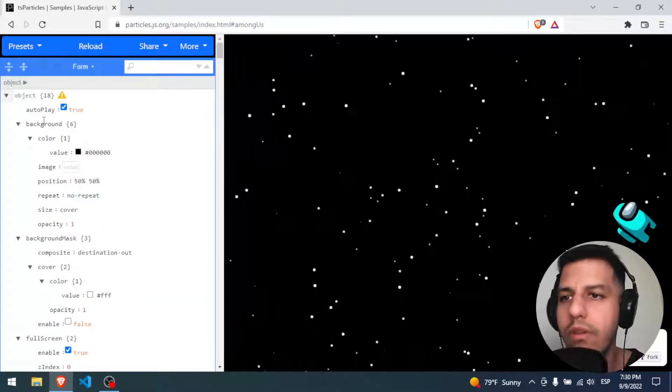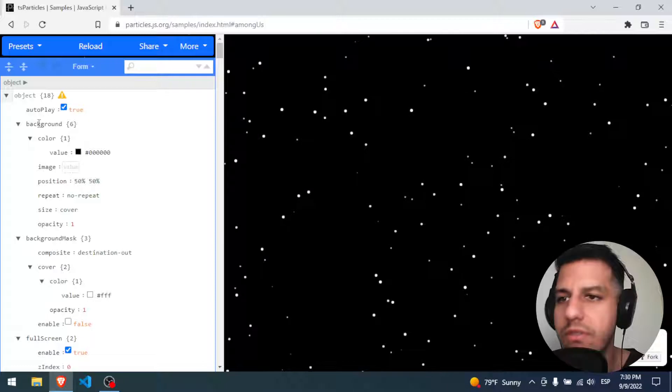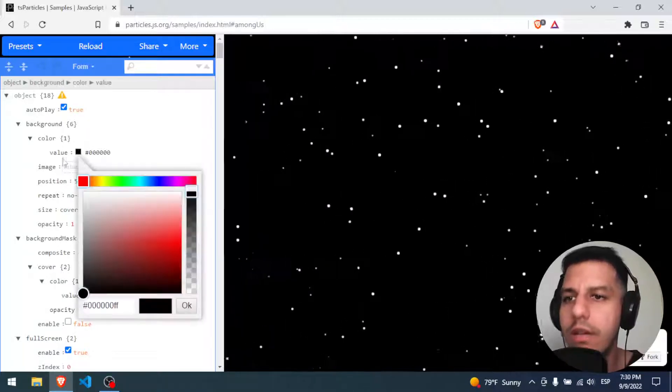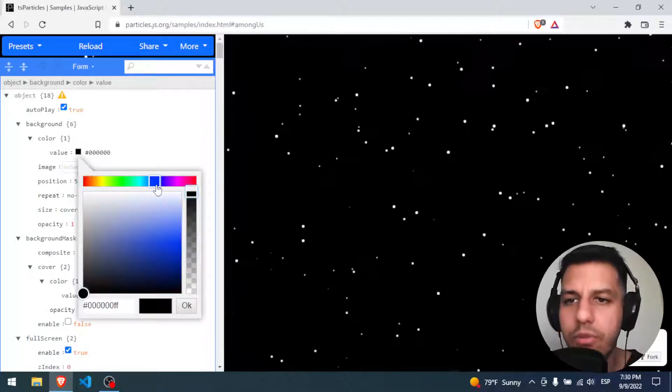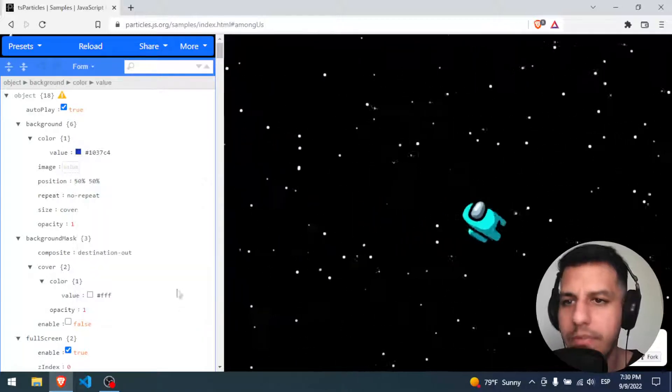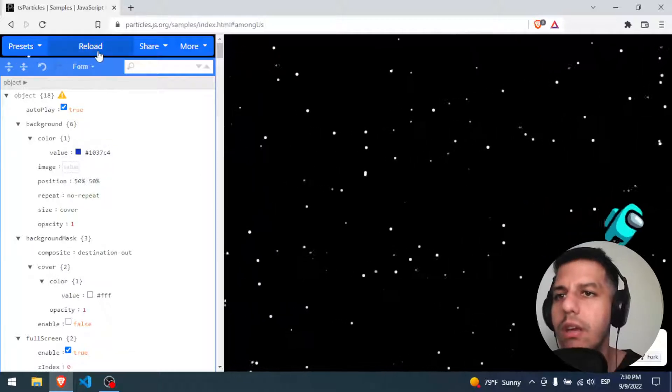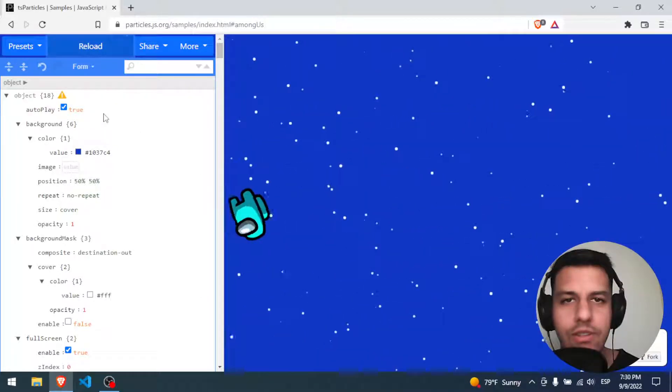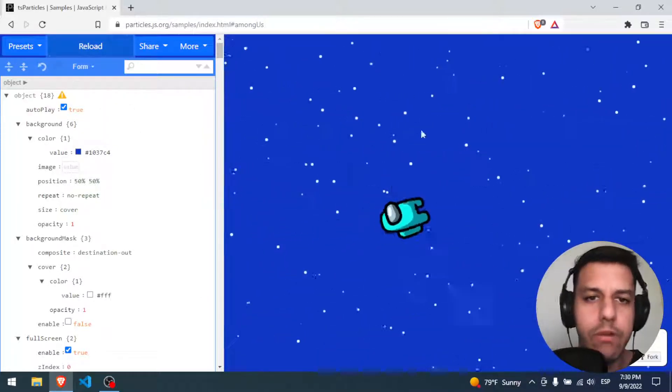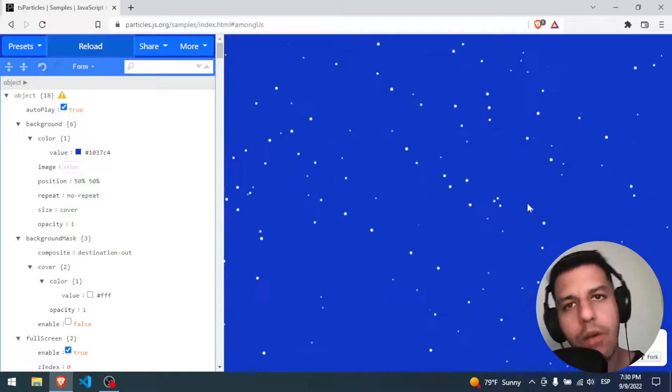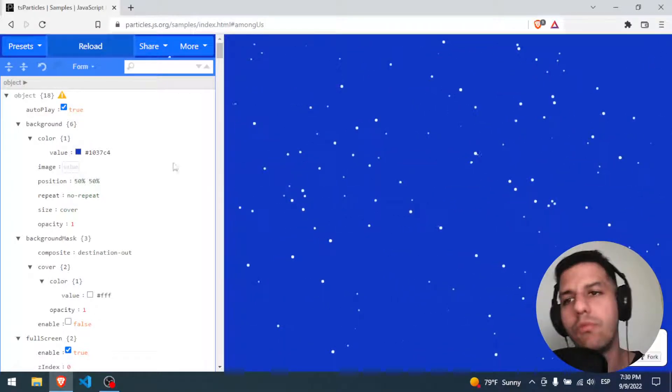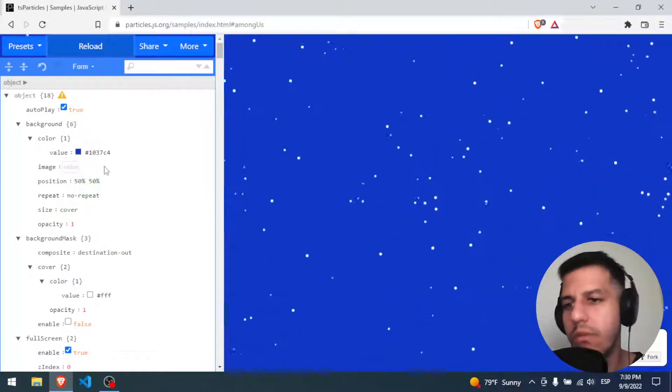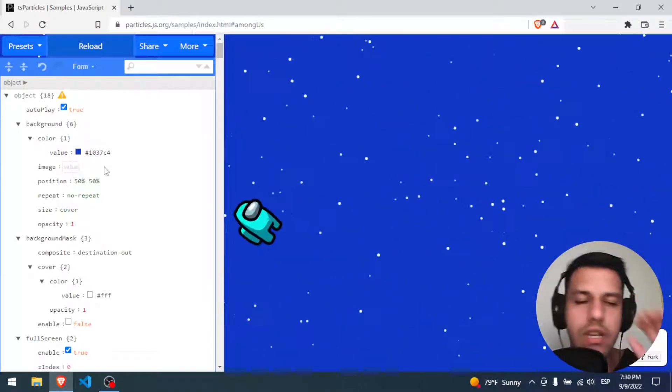For example, we're going to change the background. We go to background color, the value we put like blue. I think this is better. We reload and that's all, we have a new background. So this is how Particle.js works with a huge object and you're going to be changing the attributes.